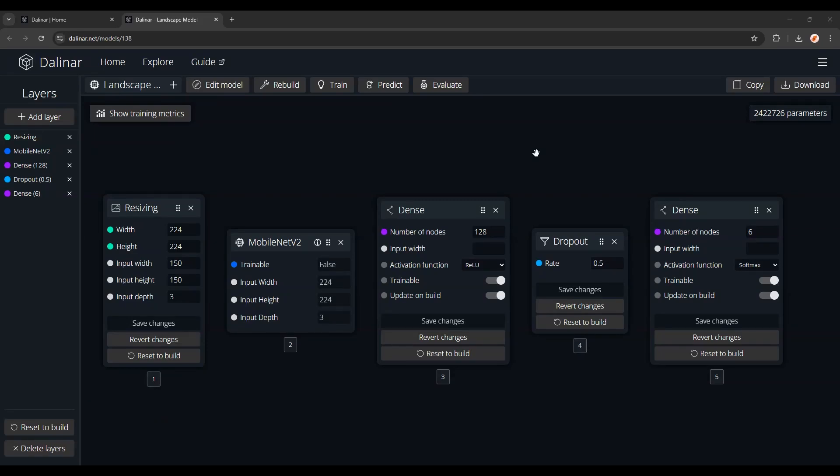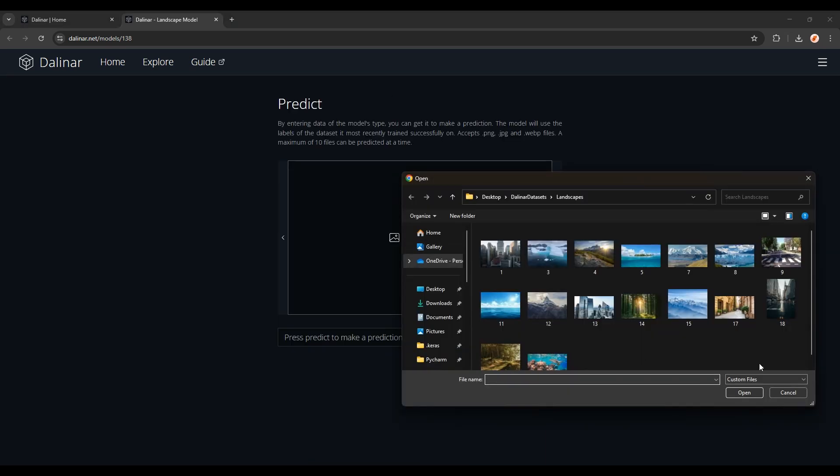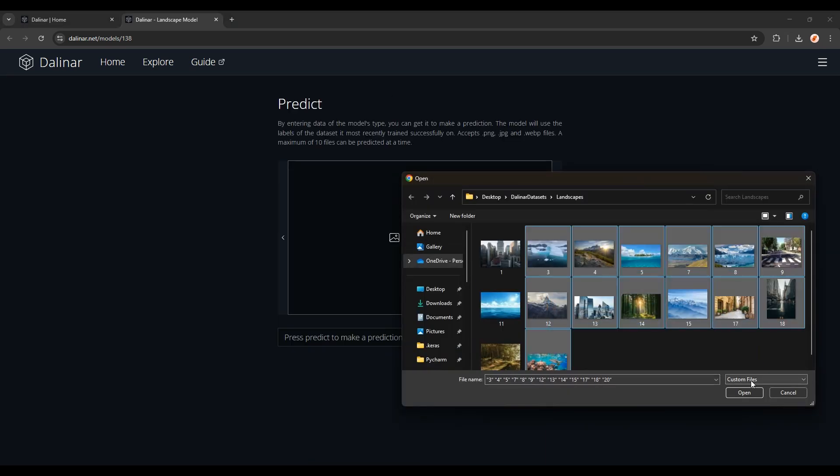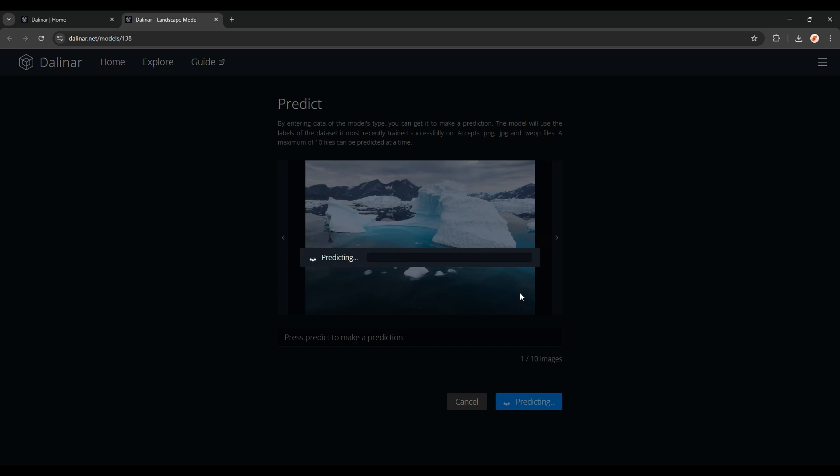In this video I'll be showing you how to create a machine learning model in Dalenor without having to code. You'll be able to test the model in the website itself, for example on these images.